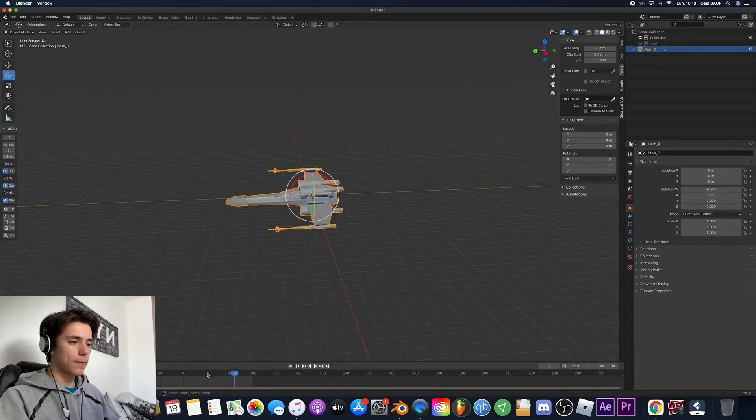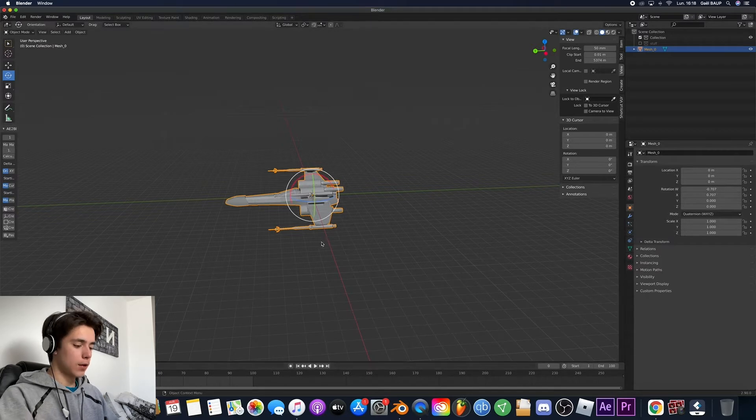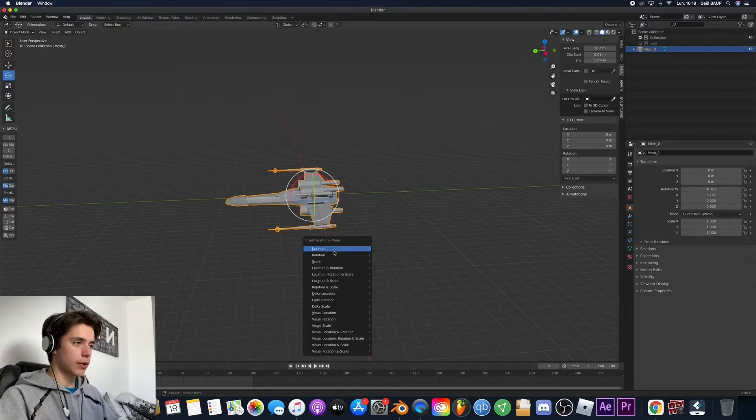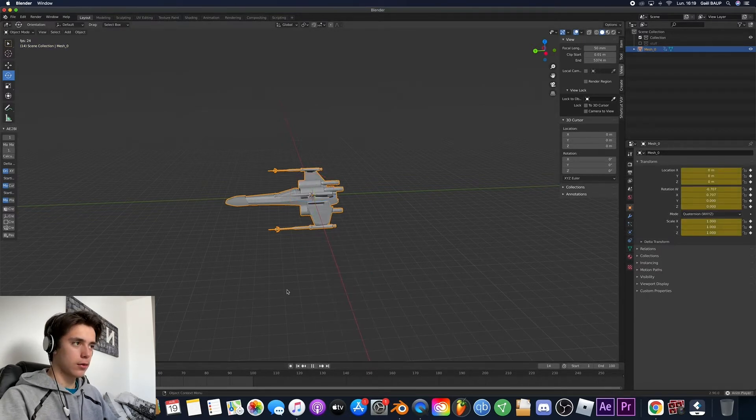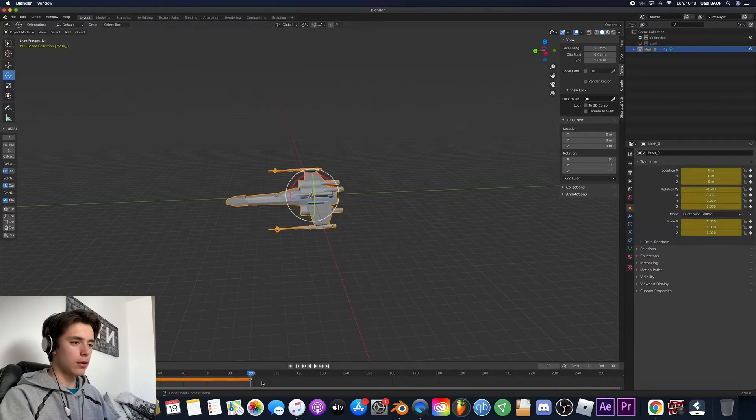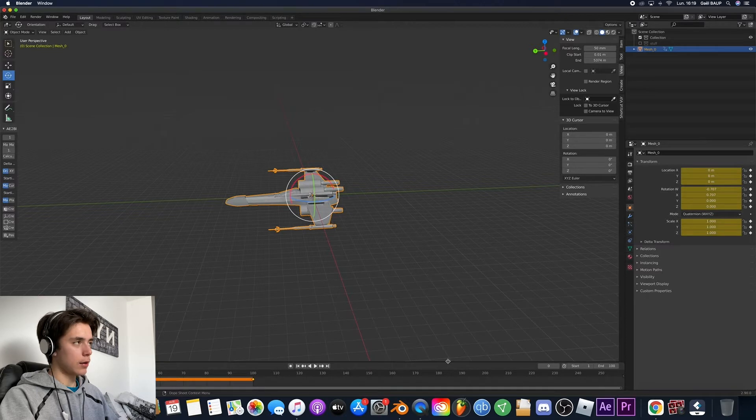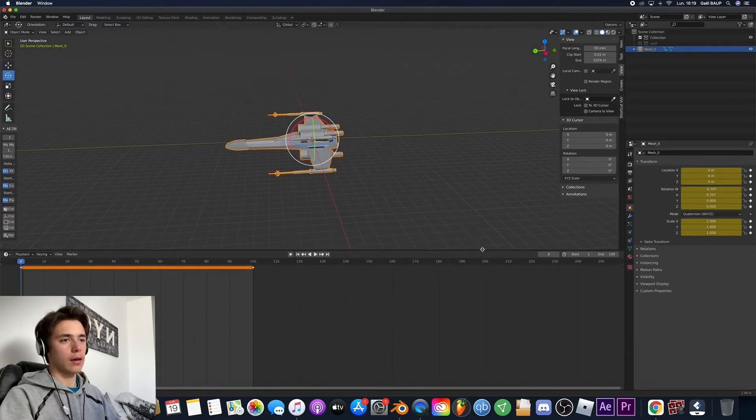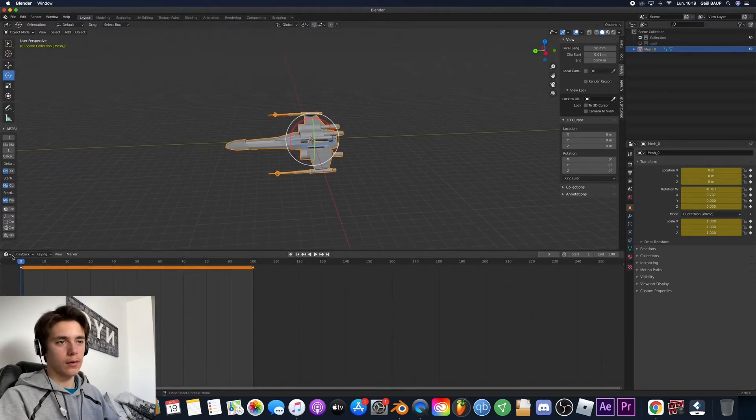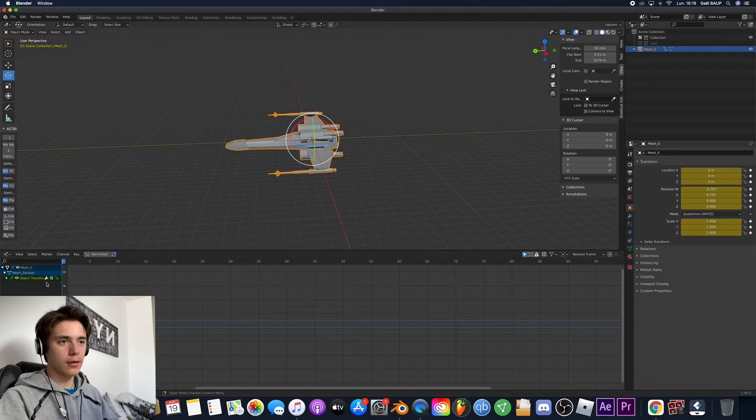And then you can add one keyframe right here. Then you go to the end and just make a new one. And that's really important because then you can drag this up here like that then go to graph editor.